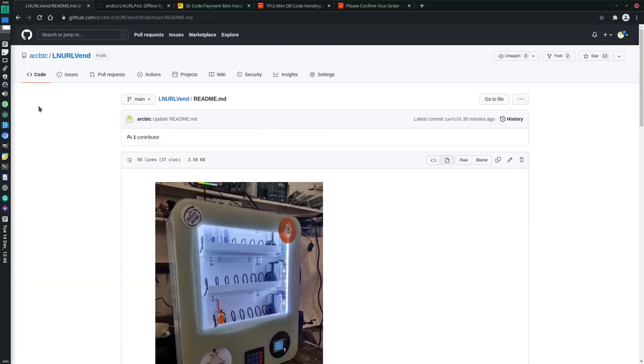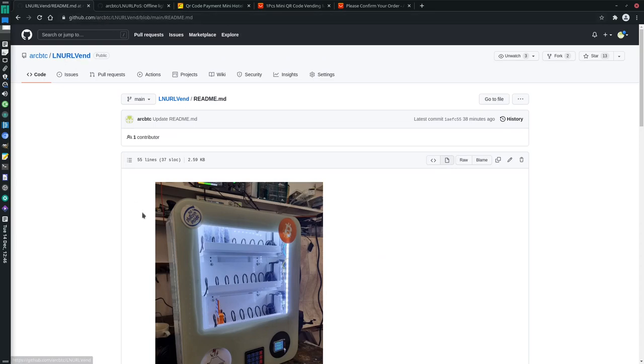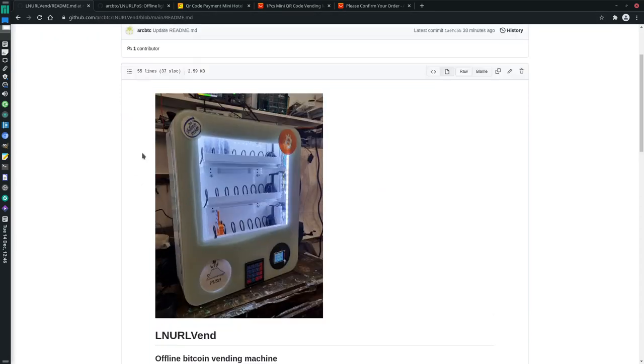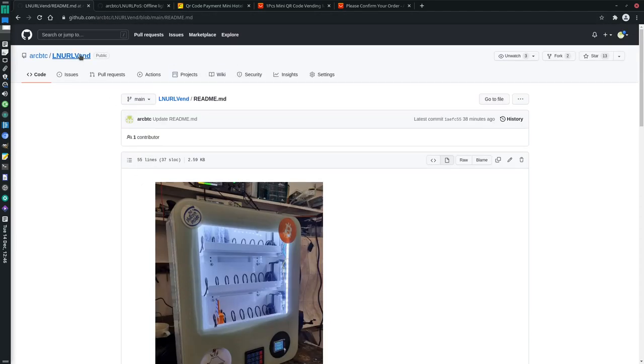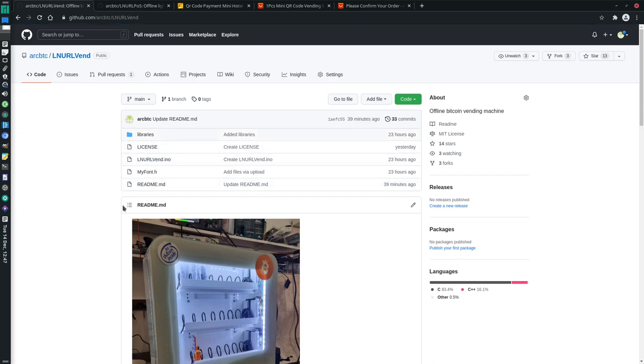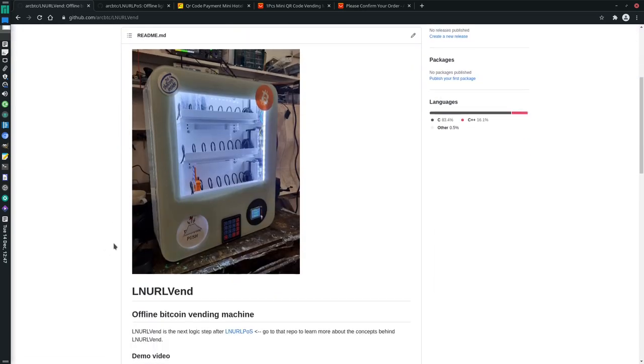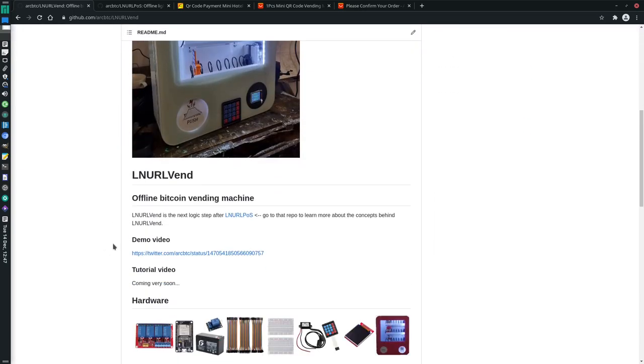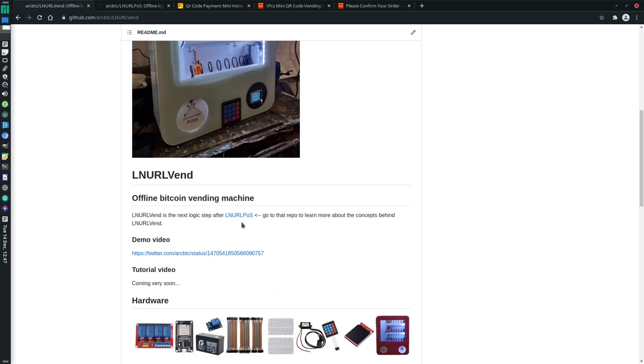As always, you can check out the repo at my GitHub on ARC BTC and this is LNURLvend. It's got all the code here for the Arduino IDE, which we're going to be using a little bit later on. It's got the libraries packaged in as well.